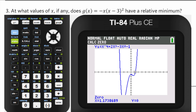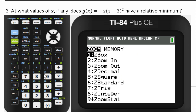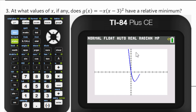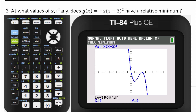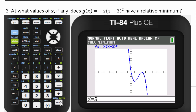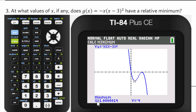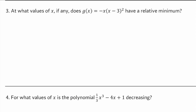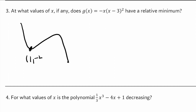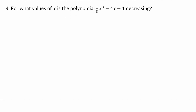The next problem asks: for what values of x does g of x equals negative x times (x minus 3) squared have a relative minimum? I enter that in the calculator, zoom to the standard window, and calculate the minimum. I give a left bound to the left and 3 as the right bound, give a guess, and I get a minimum at x equals 1 and y equals negative 4. So the answer is just x equals 1.